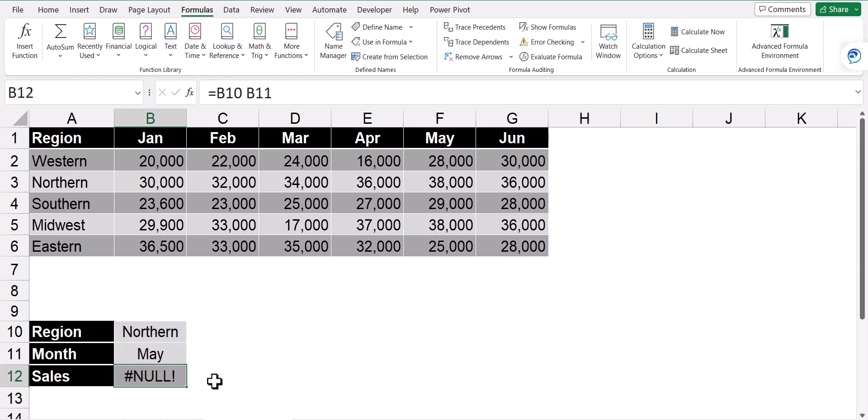And notice we get an error. Because if you think about it, we're trying to get the intersection of B10 and B11. Those two locations do not intersect with one another. So an answer can't be derived. So what we need to do is we need to tell Excel, don't actually use B10 and B11. Use the words that are in B10 and B11.